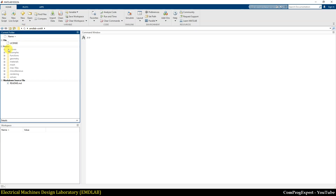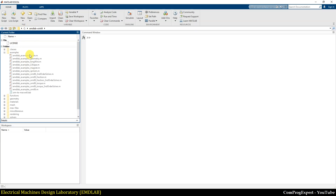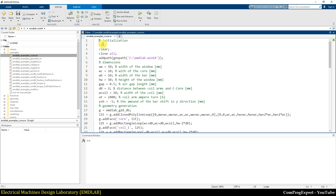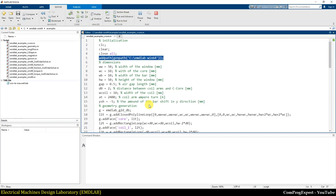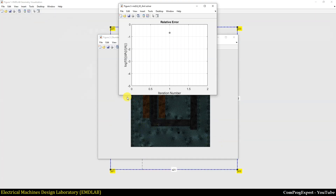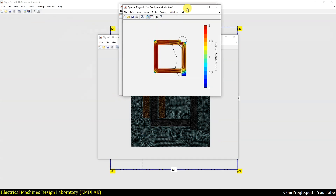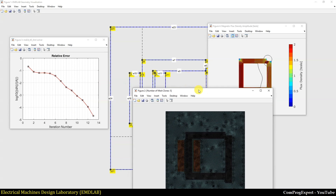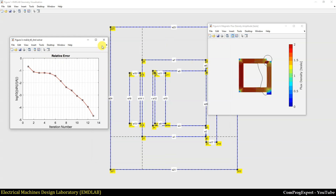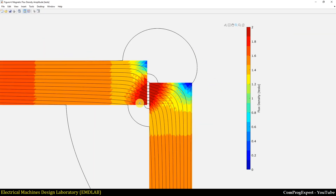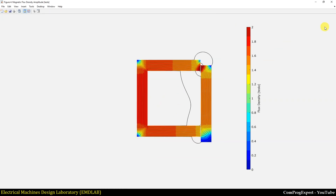Here we have C:\EMD_Lab_Win64\examples. For example, the C core example — here you can see the initialization and the important line to add all functions and use them in this M-file. If I run this M-file, you can see the geometry, the mesh, the relative error of the solver, and the magnetic flux density plot for this C core example.